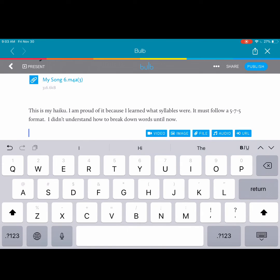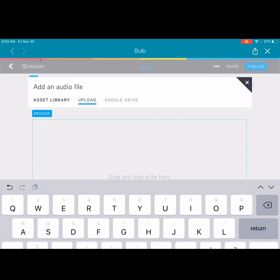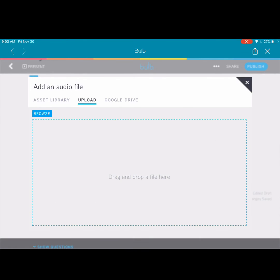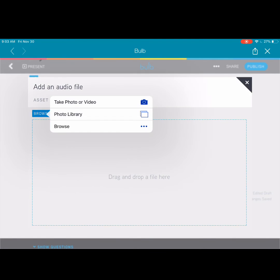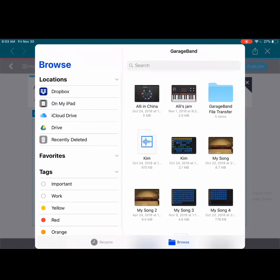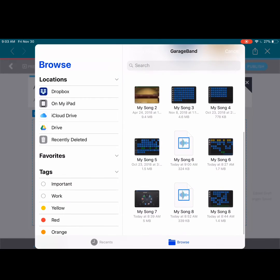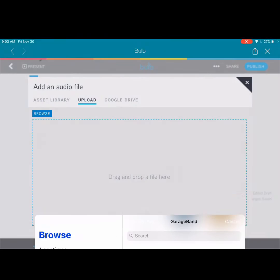Another way to add our song would be to add using the audio option. I can still upload and browse for my file. This way, I can still look for the file that I saved, my song 6.